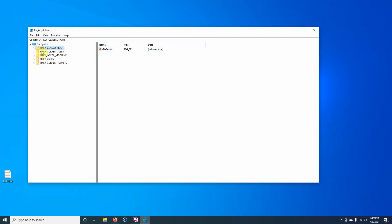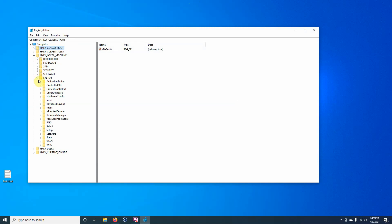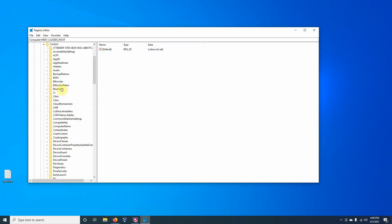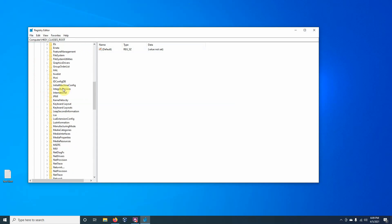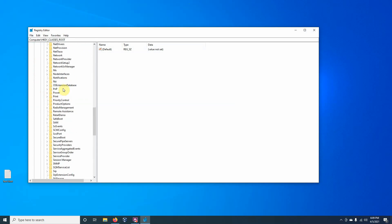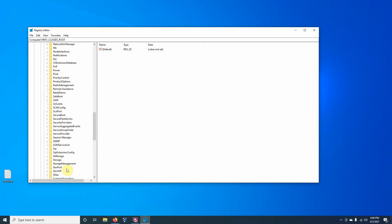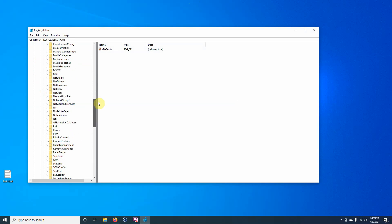What we're focused on is the HKEY local machine. And from here, we want to go to the system, and then the current control set. And from here, we want to go to control. Now, the write blocking key that we want to enable does not even exist. So if you go down, we're going to call it storage device policies. And everything is alphabetically here, so we don't see storage device policies yet.